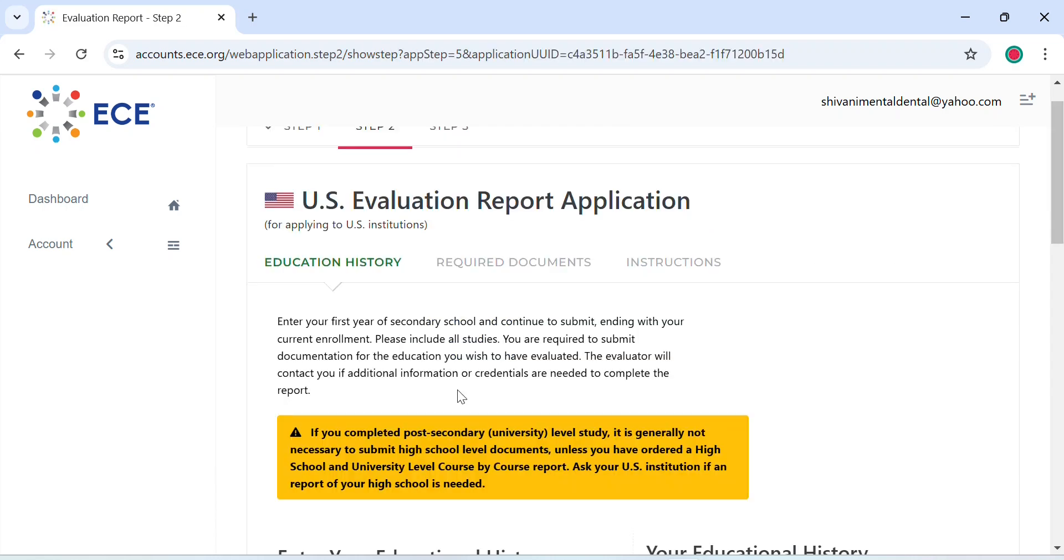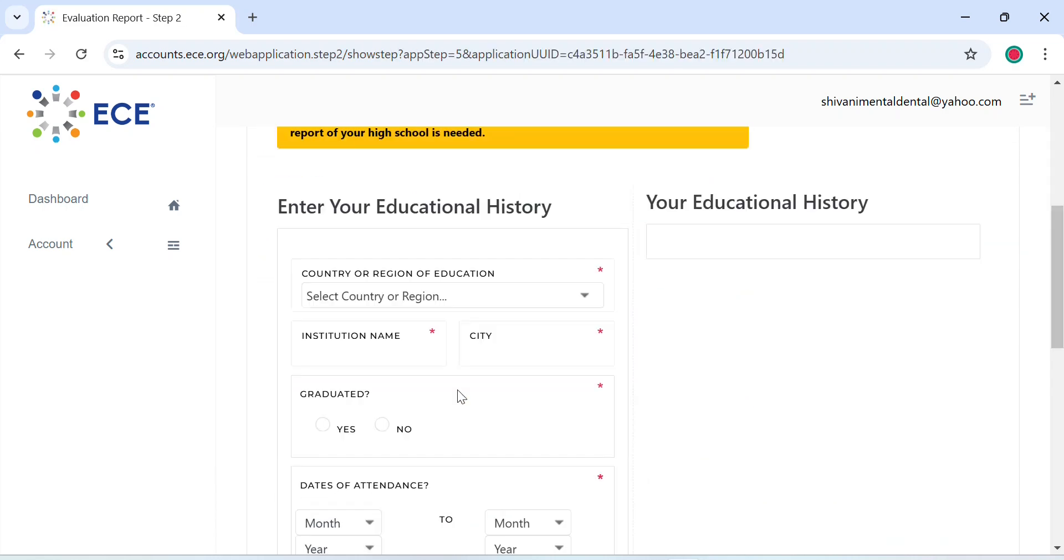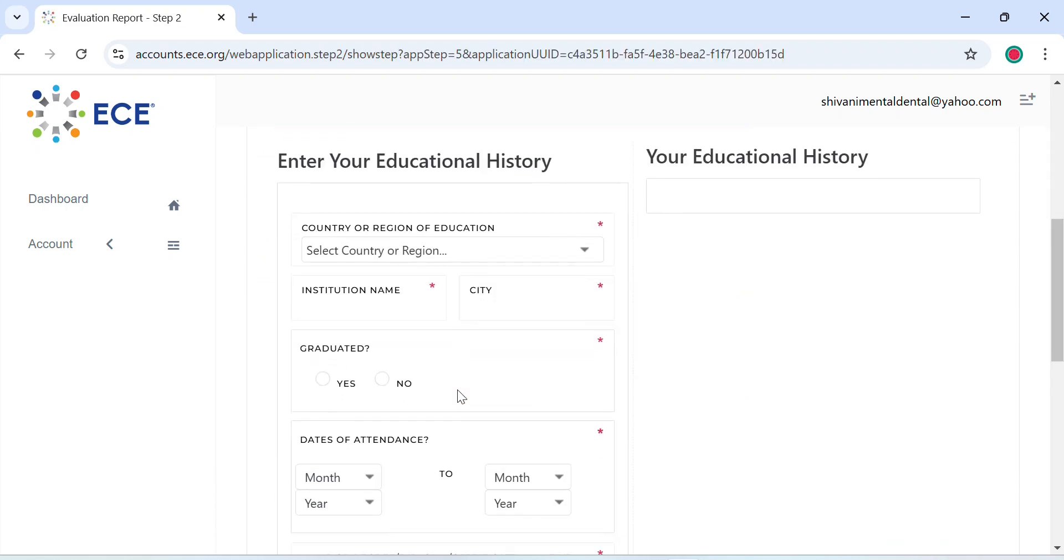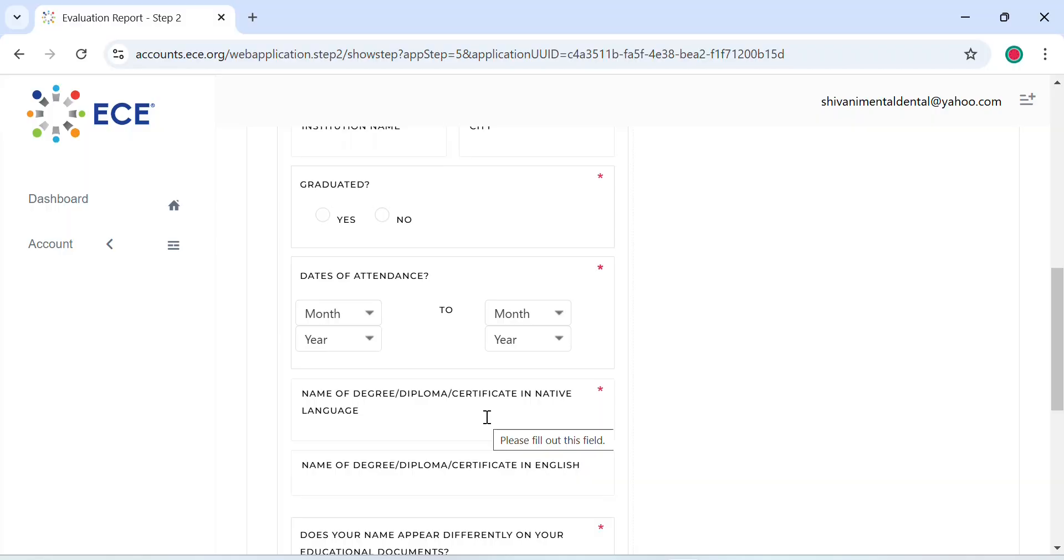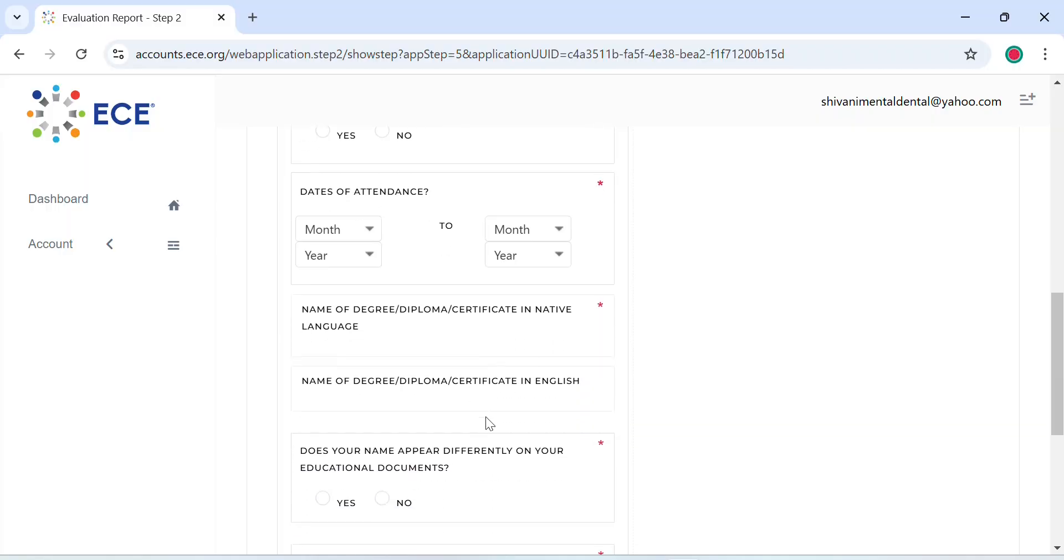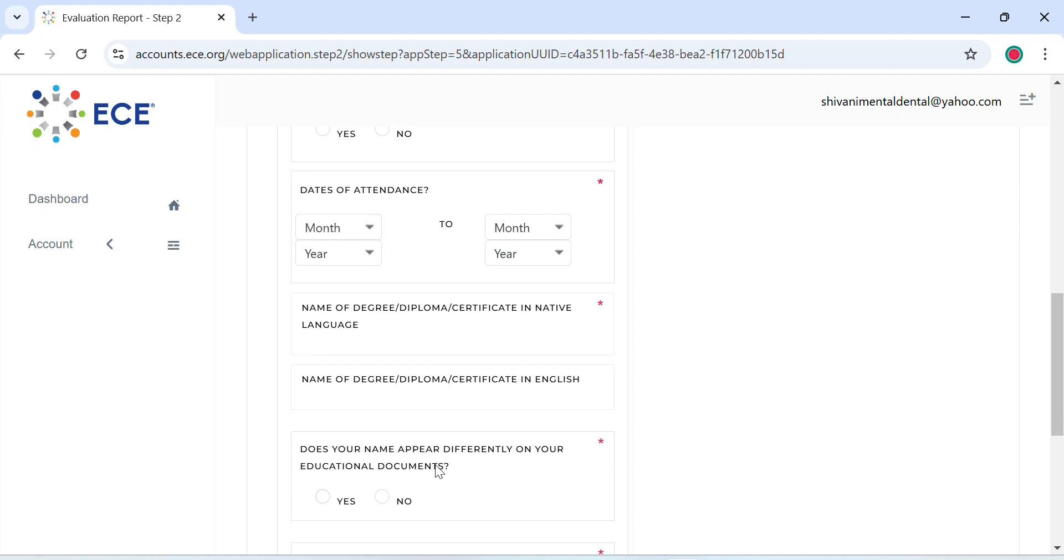Now it will ask you for your education history from your post-secondary or your 10th boards, your institution name, city, if you've graduated and the date of attendance, name of the degree. They give you an option to mention that if your name appears differently on your educational documents, as in case of some women the name changes after they get married. So if you want to acknowledge that, you can use this field and you can mention if your name appears differently or not.